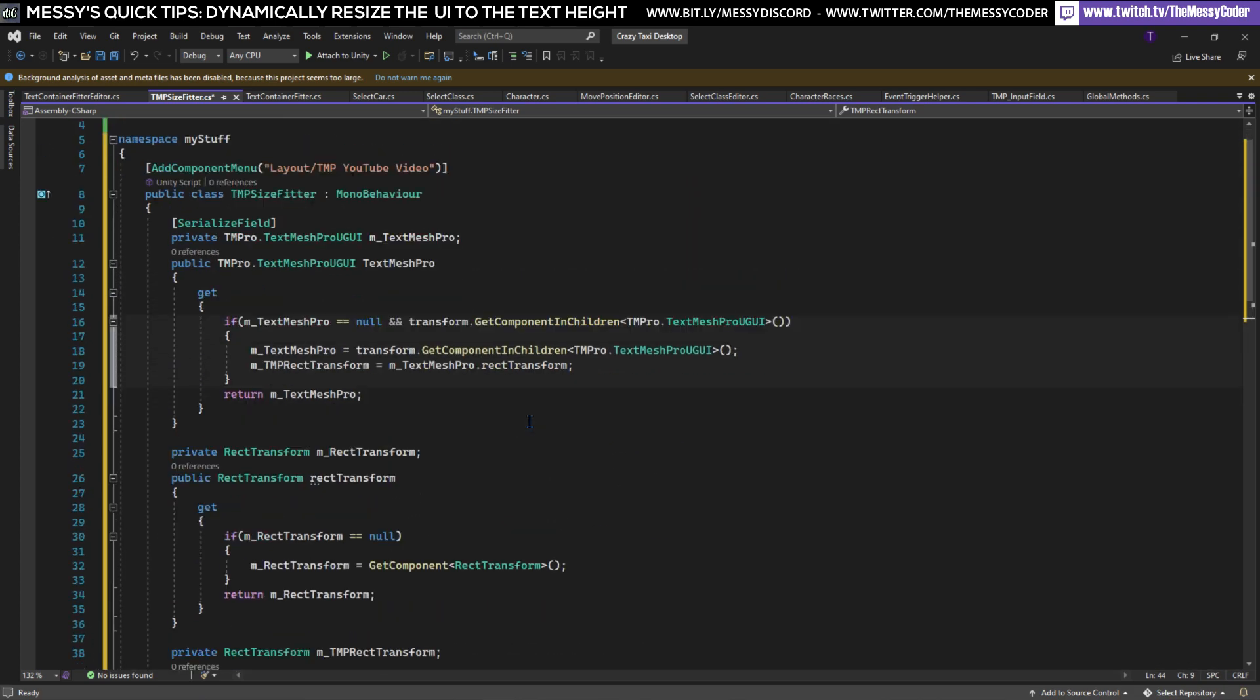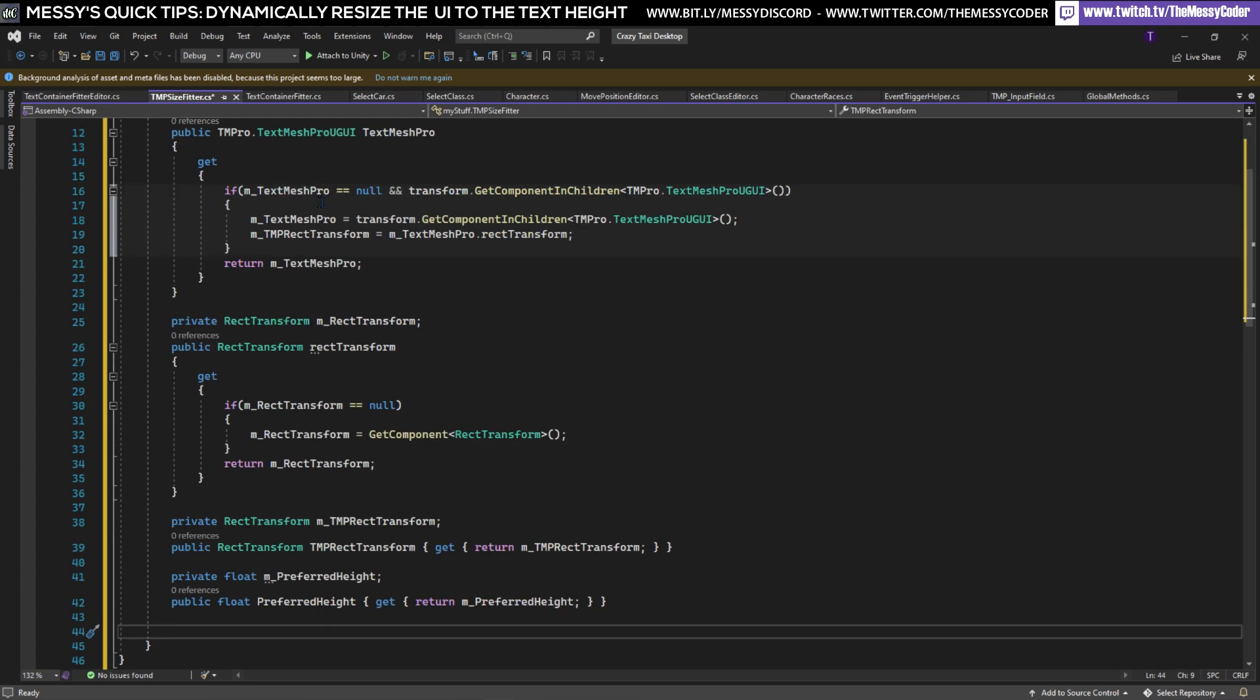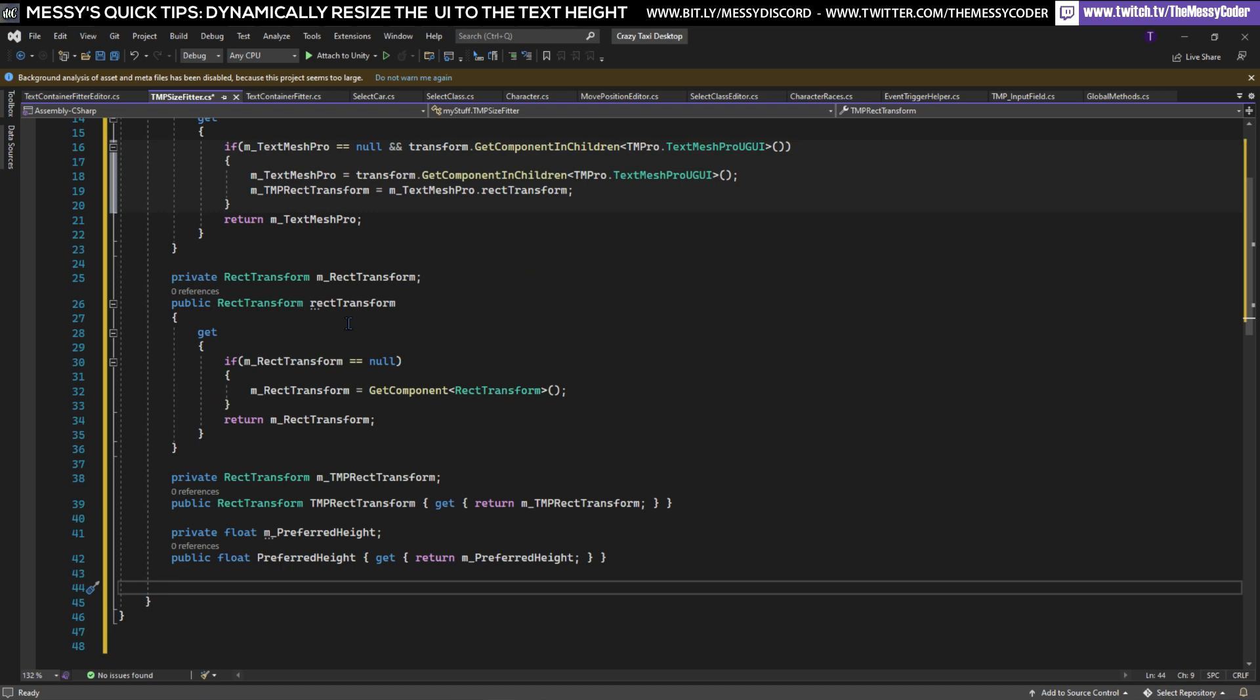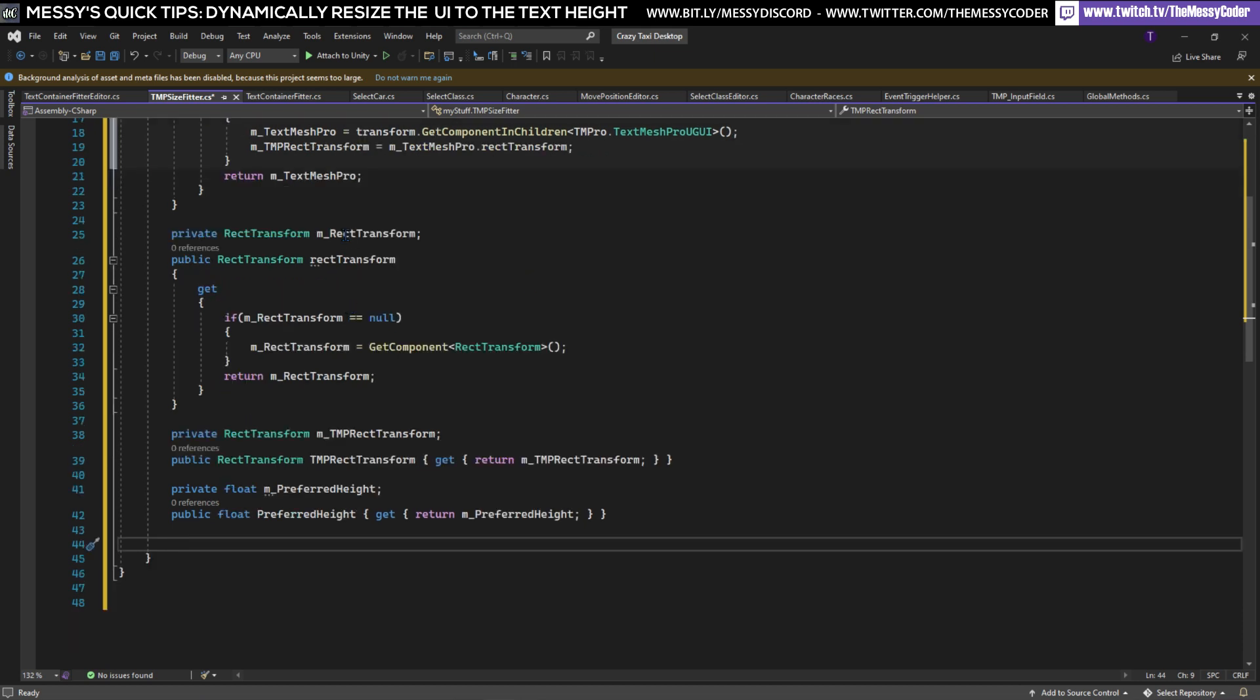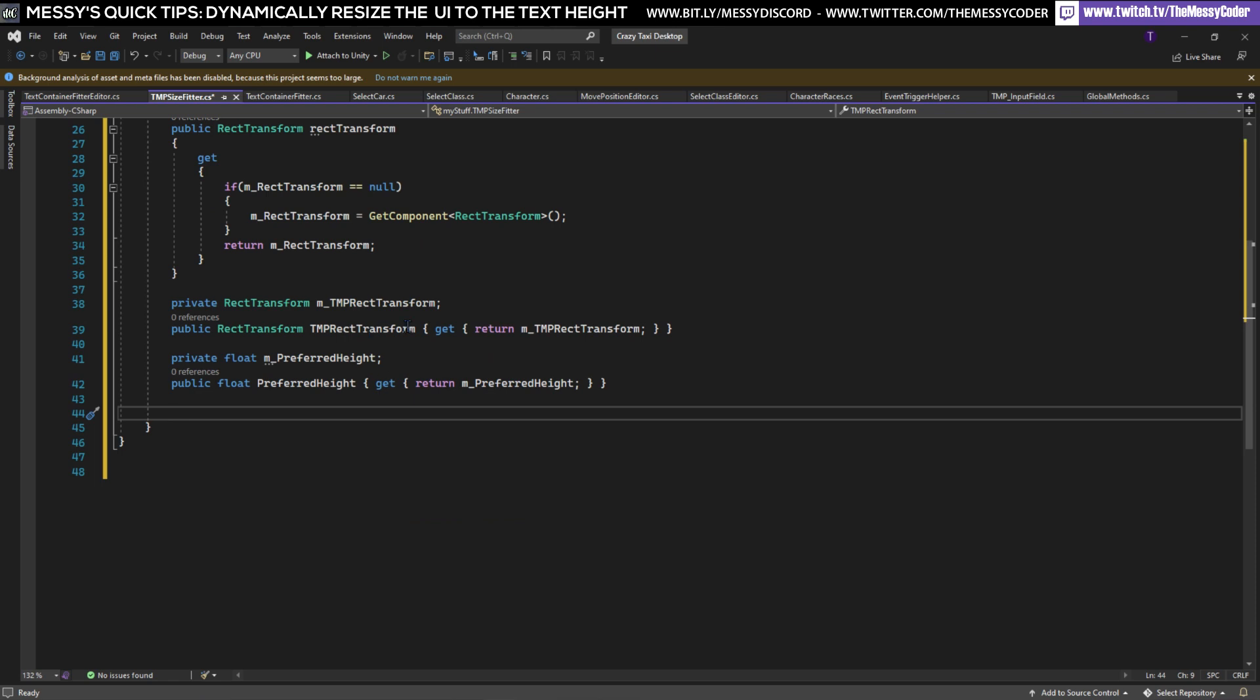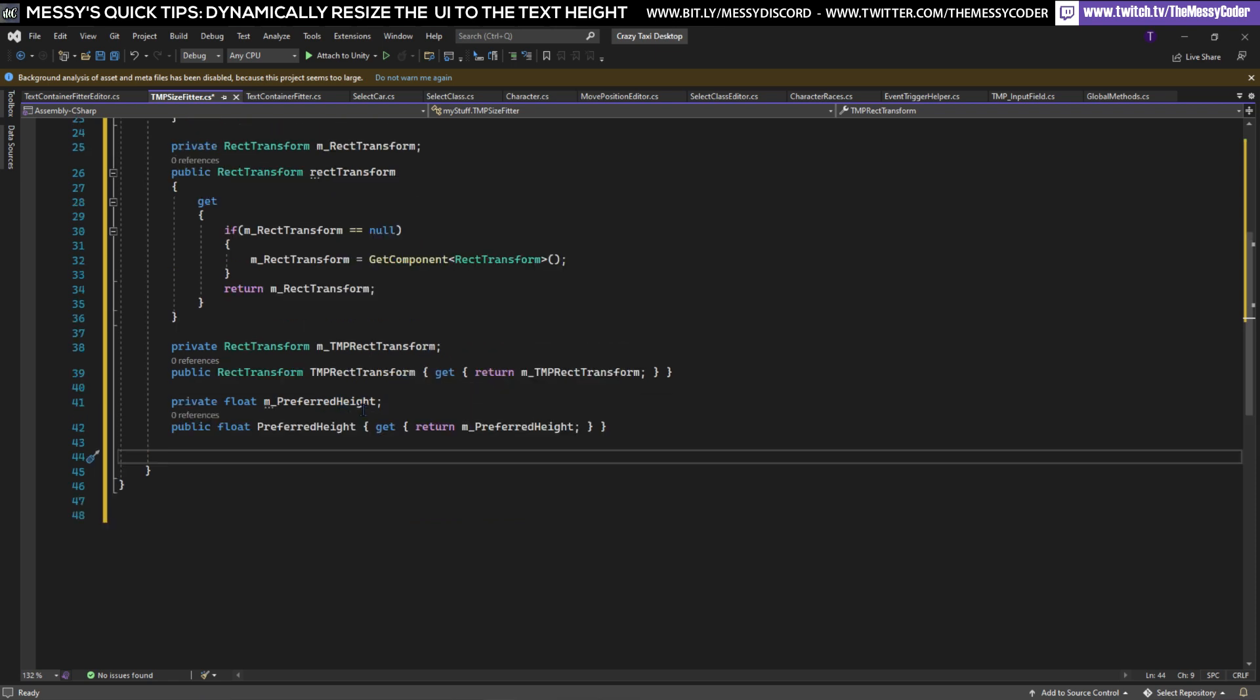That is our variables defined so this has got a bit logic thrown into here so if it doesn't have a value but it's got a child that's got TextMeshPro it'll automatically put the value in for us. Here we've got a RectTransform that's not serialized but it will just grab the RectTransform of our component that we're setting on. Here we've got a RectTransform for TextMeshPro and our preferred text height down below.